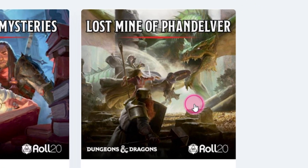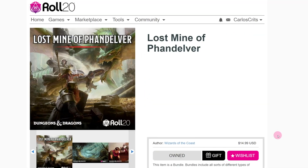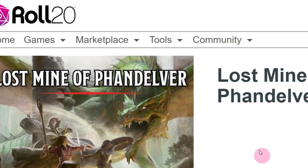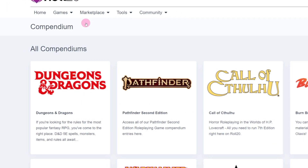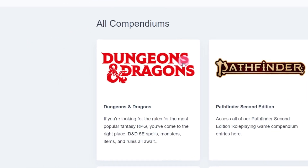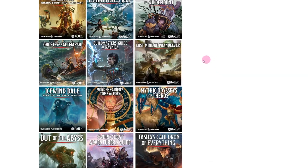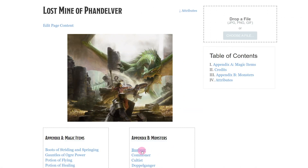Let's say you just purchased Lost Mines of Phandelver, and you want to begin prepping for tonight's game. You could start by going to the menu bar, hovering over Tools, and clicking Compendium. Clicking on Dungeons & Dragons, finding your new purchase — in our case, Lost Mines of Phandelver — then flipping through each page like a traditional book.